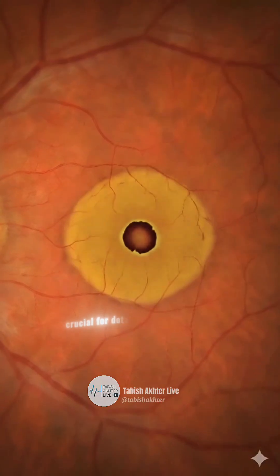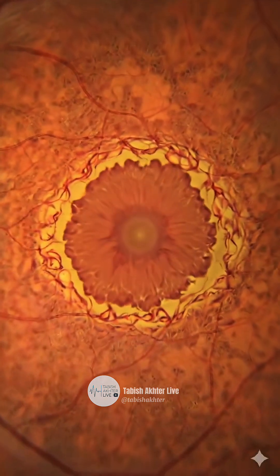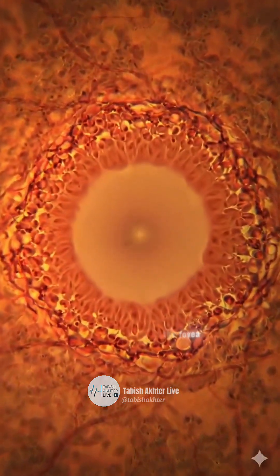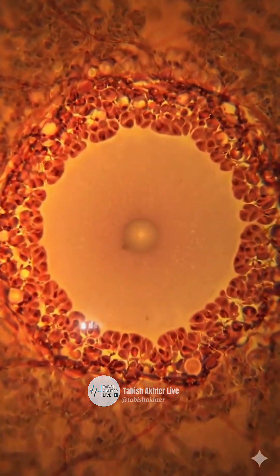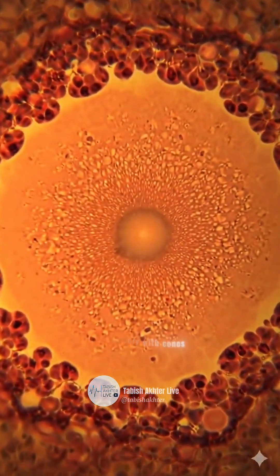Crucial for detailed central vision is the macula. At its very center is the fovea, a depression densely packed exclusively with cones.